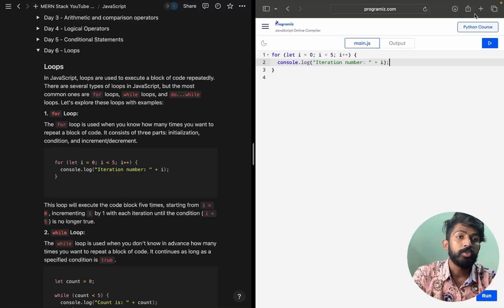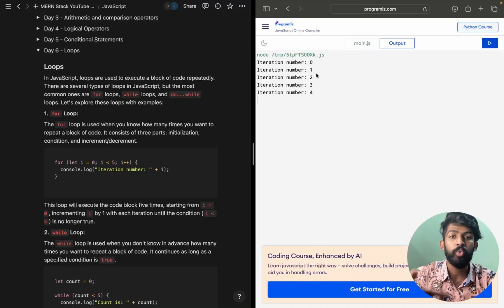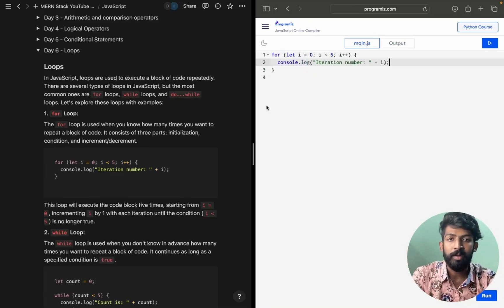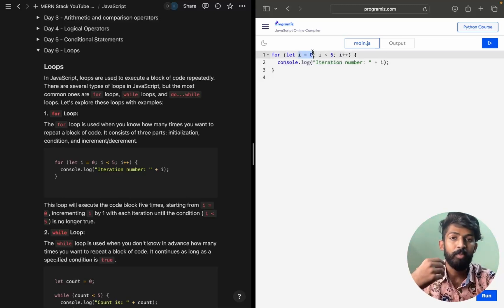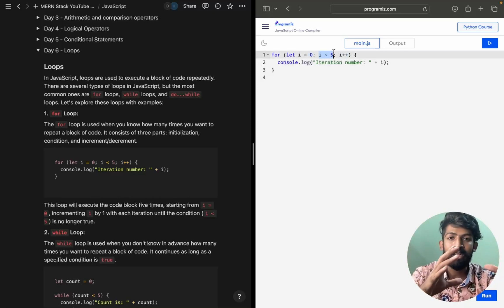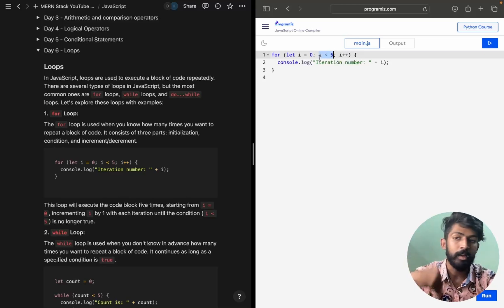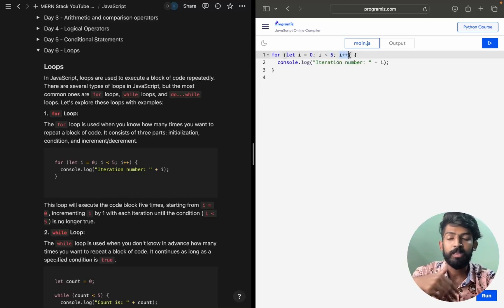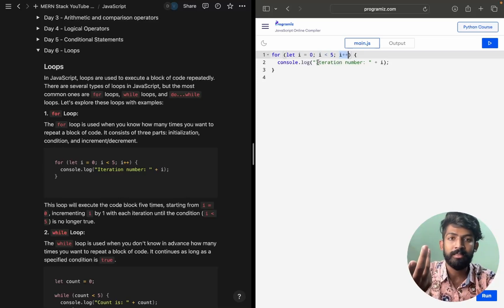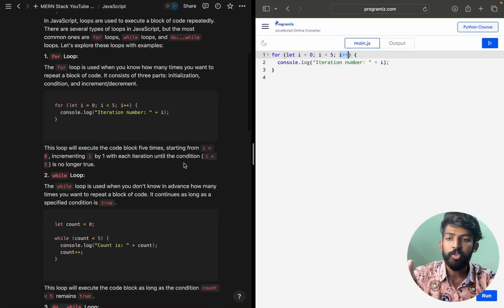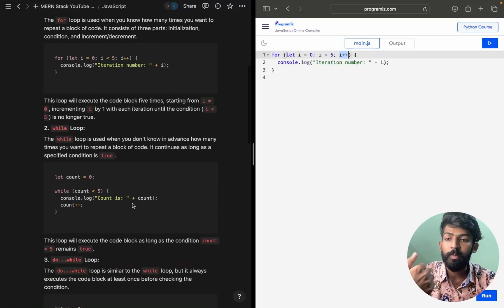So it prints 0, 1, 2, 3, 4 — that's getting printed perfectly. This is about the for loop. In a for loop we have a starting point, a break condition where if the condition fails we exit, and an increment like i++. It also looks similar to C or C++.